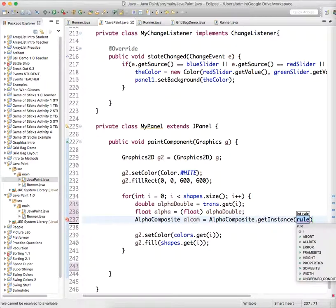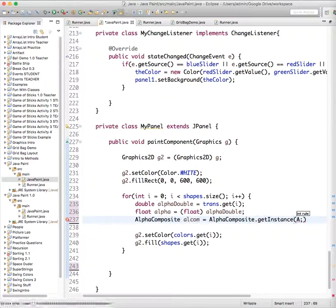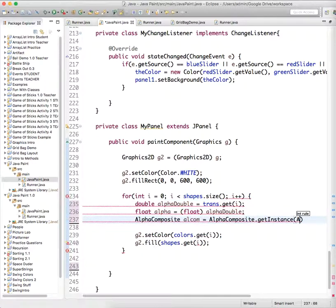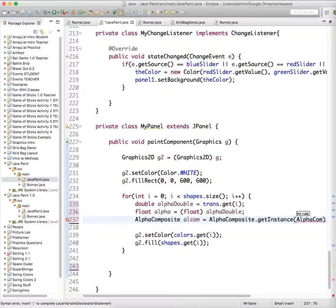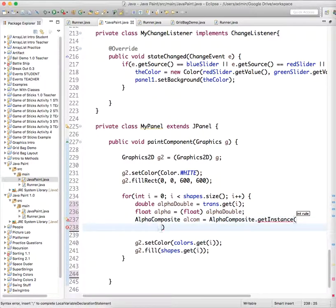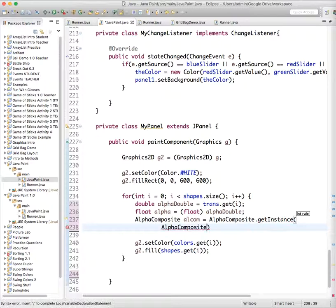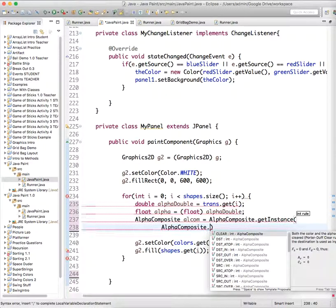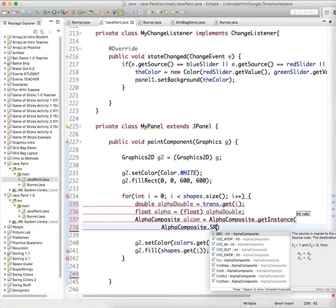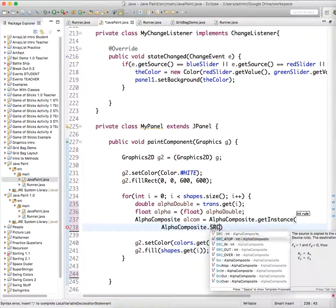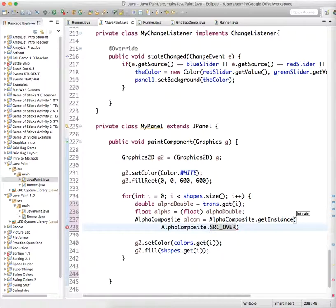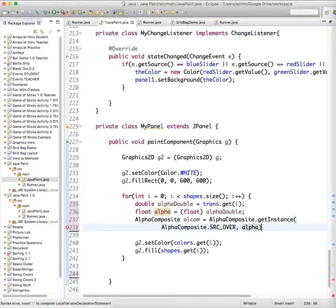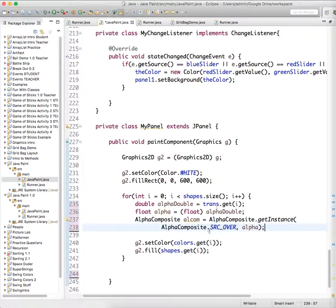And then we're going to enter a rule. And this is one of those things that you just have to learn. So alpha composite dot SRC over. And we're going to give it our transparency value that is stored in our alpha called float.